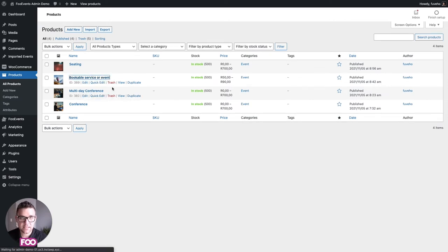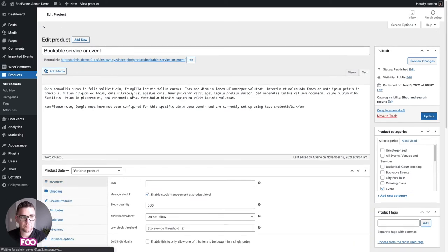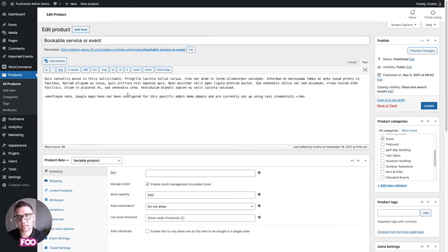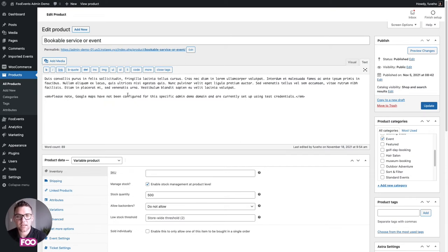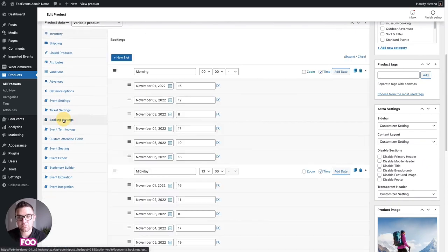Now let's look at the bookings demo. Similar to the conference, but instead of a single day you have multiple dates, and on each date different time slots that a person can book. This is great for services — if you're a salon selling haircuts, customers can choose the date and a slot for a particular hairdresser, with each hairdresser having their own slots.